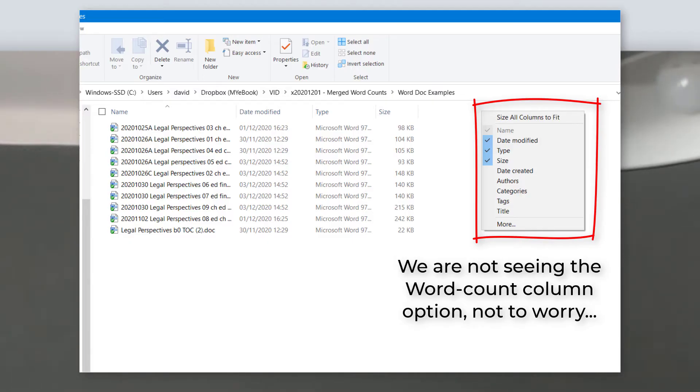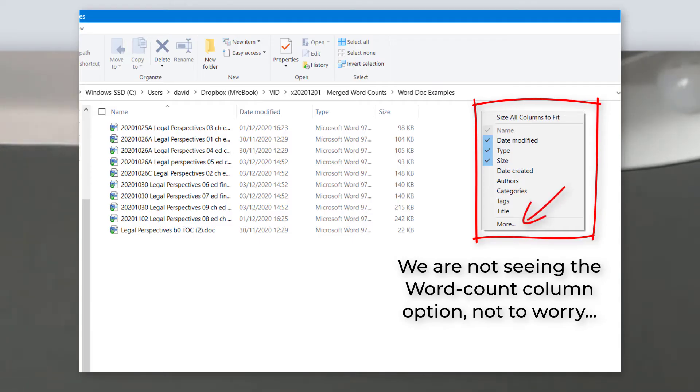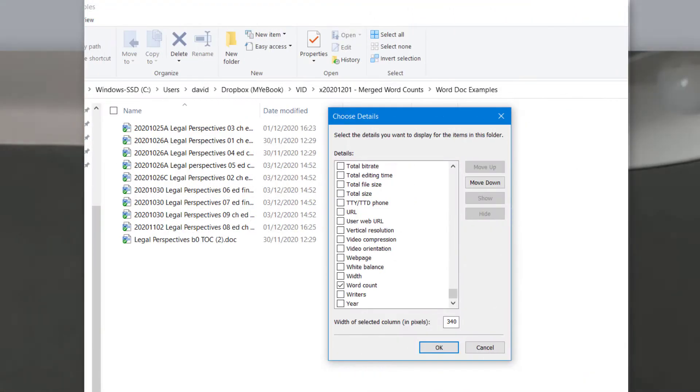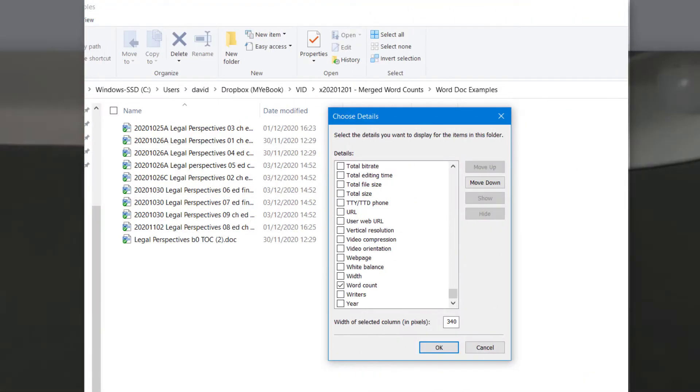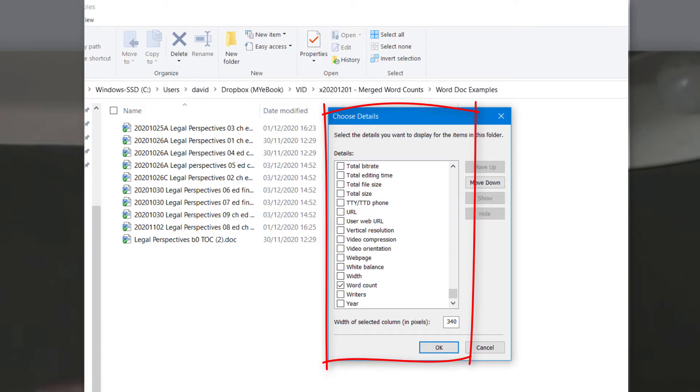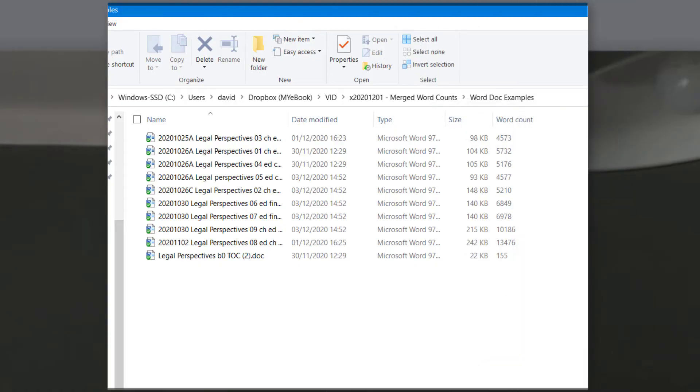Not to worry if you don't see it when you right-click, what you will see is an option saying more. I want you to click on the more option and you're going to notice Microsoft kindly gives you a whole bunch of column titles. I want you to scroll down to where you're going to find word count, tick it, go okay, and you should see the same result.